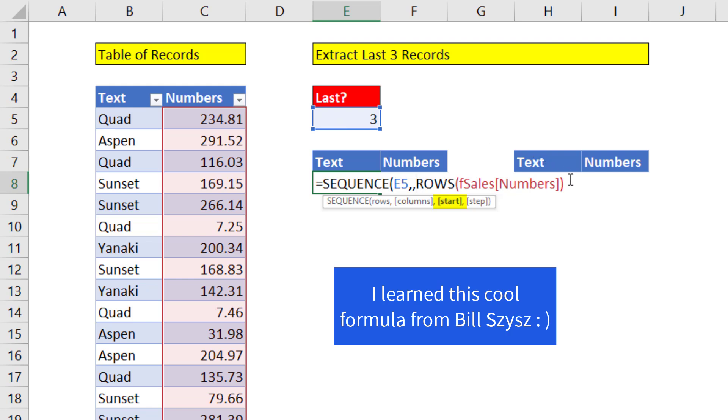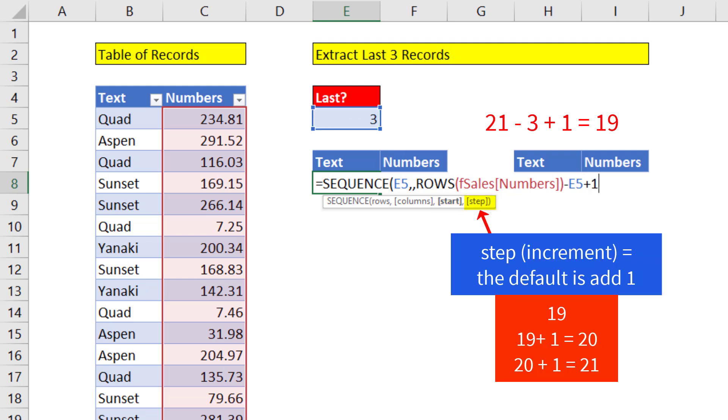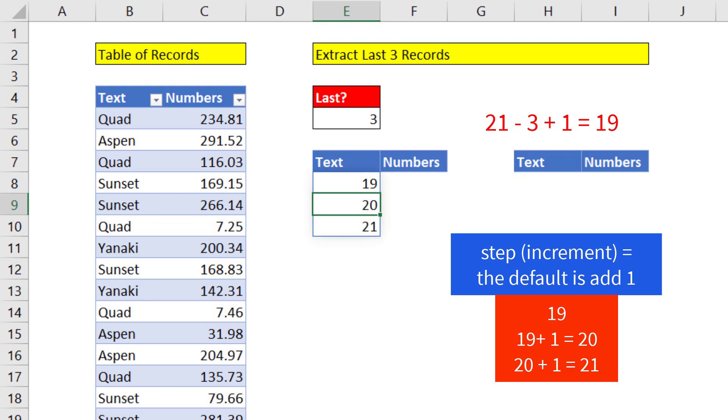The start, well, I don't want to start at 21. So I subtract 3, which is one too many, so I add one back in. And when I hit Enter, SEQUENCE will spill the correct row numbers.